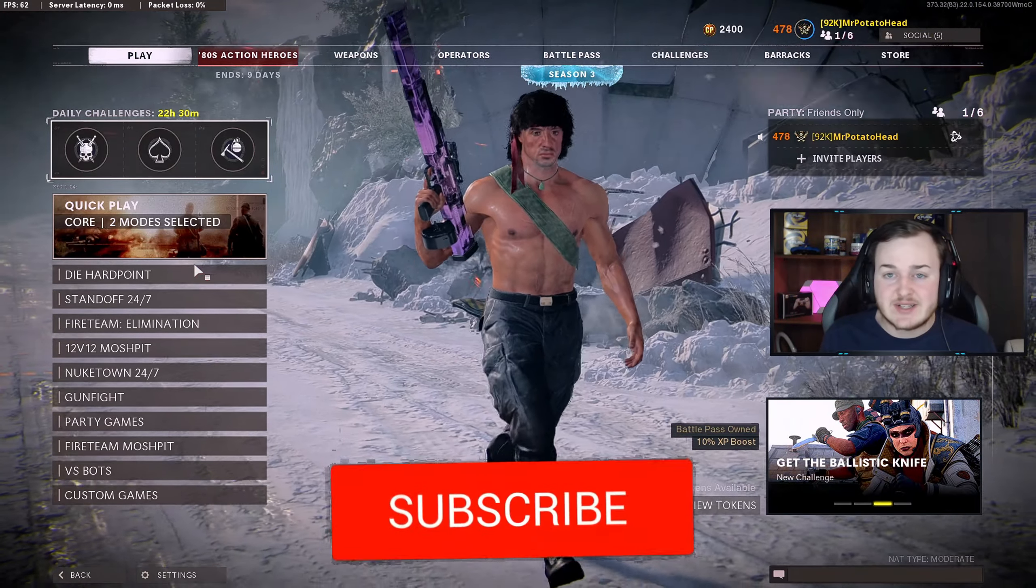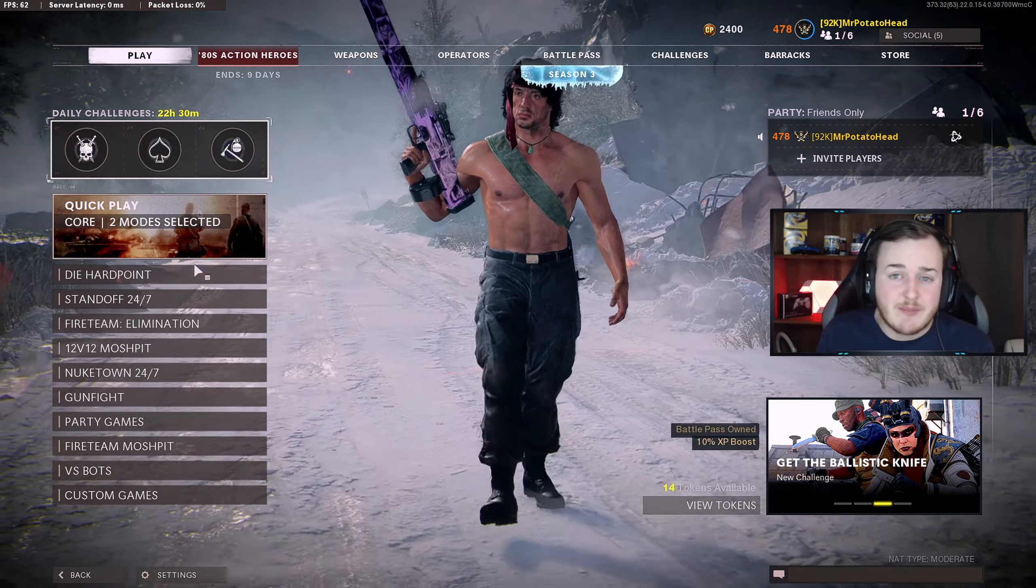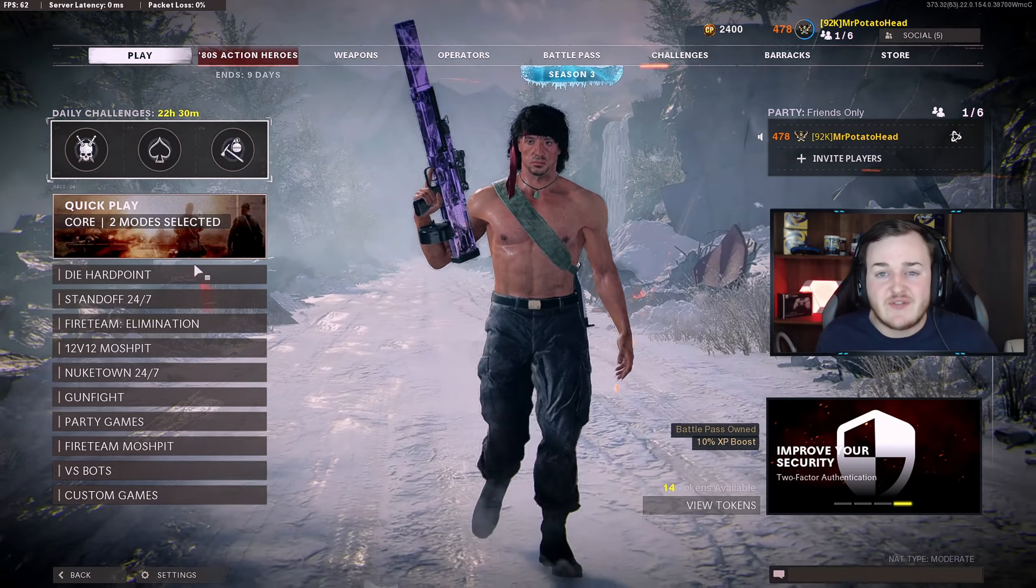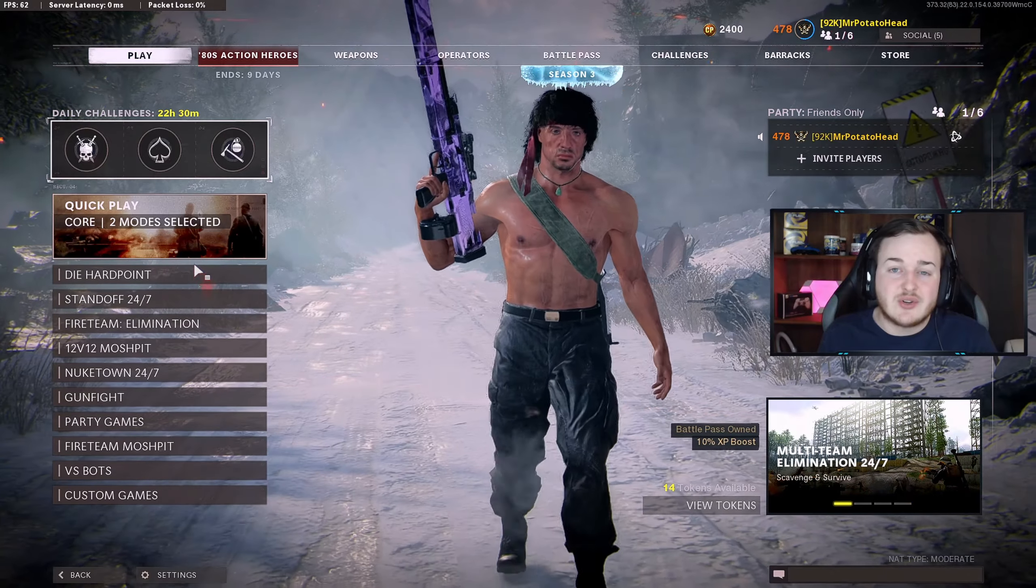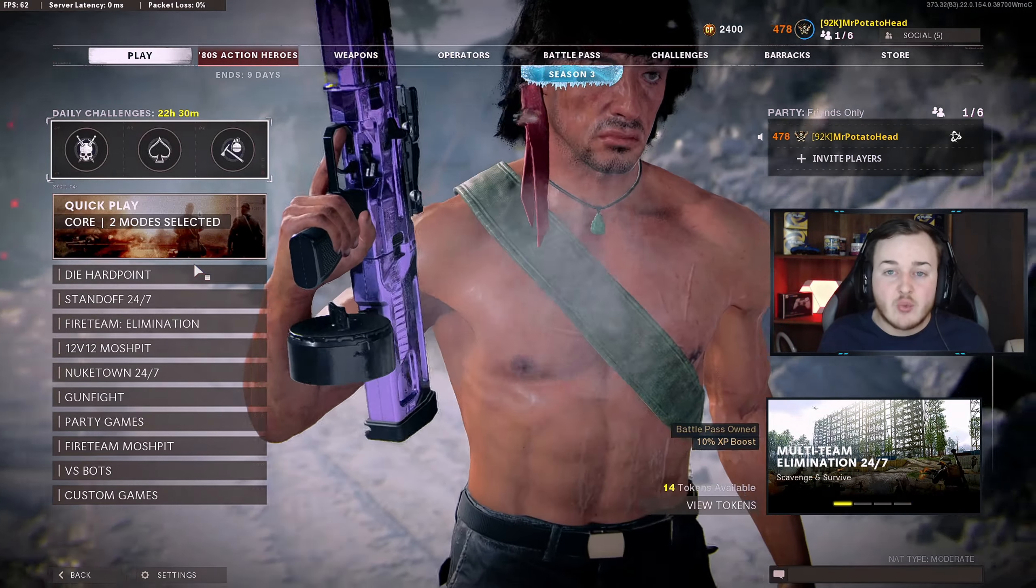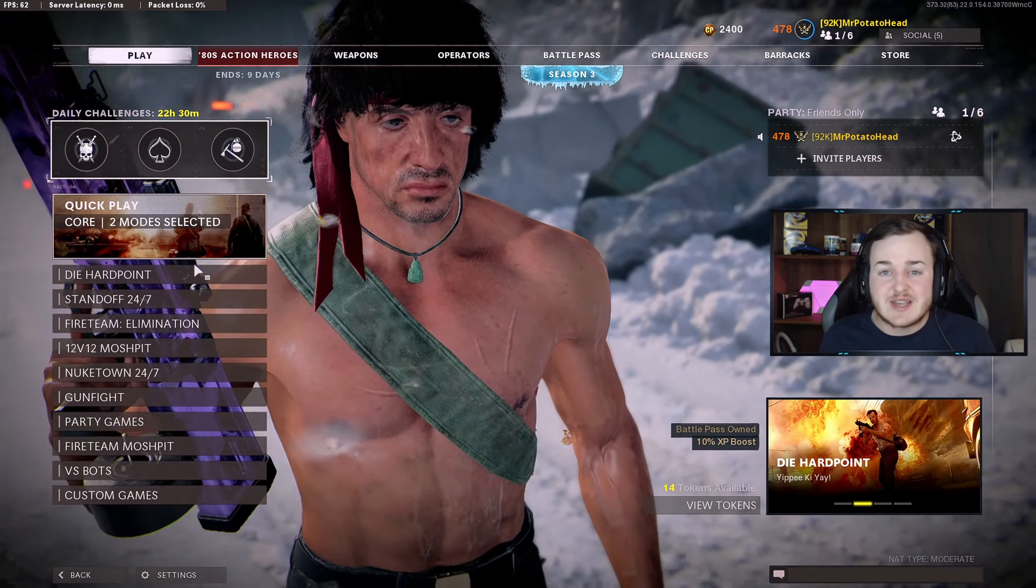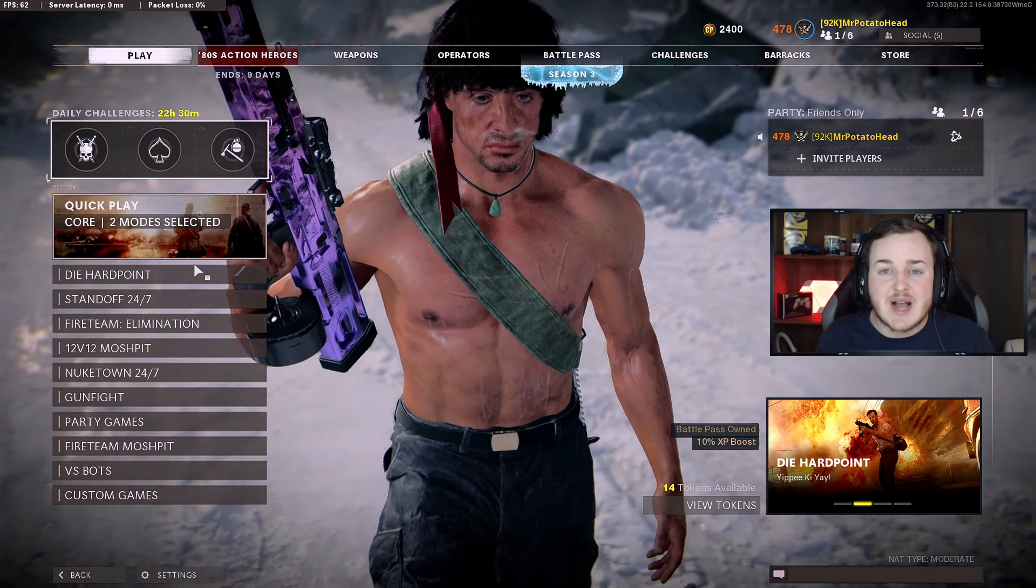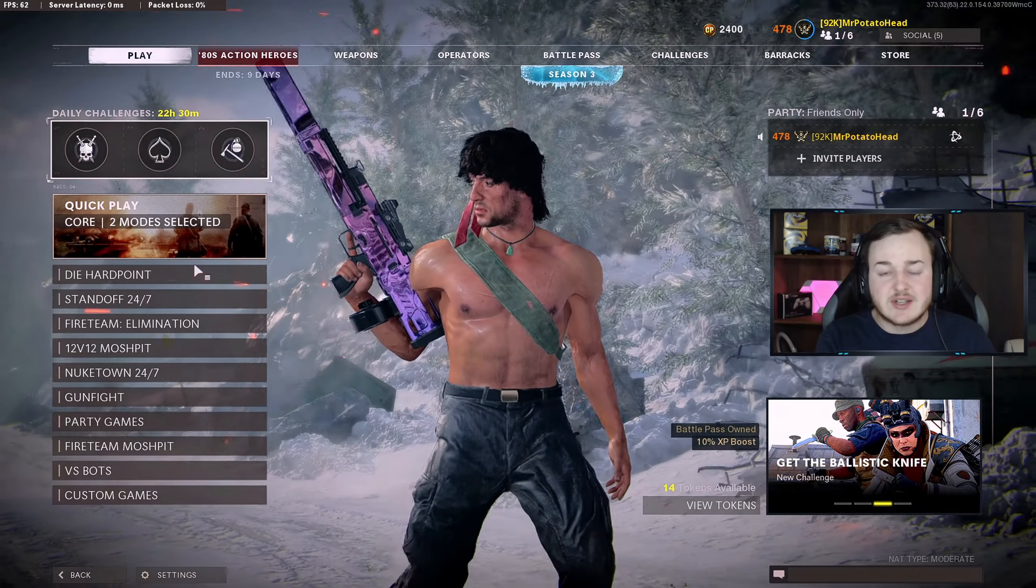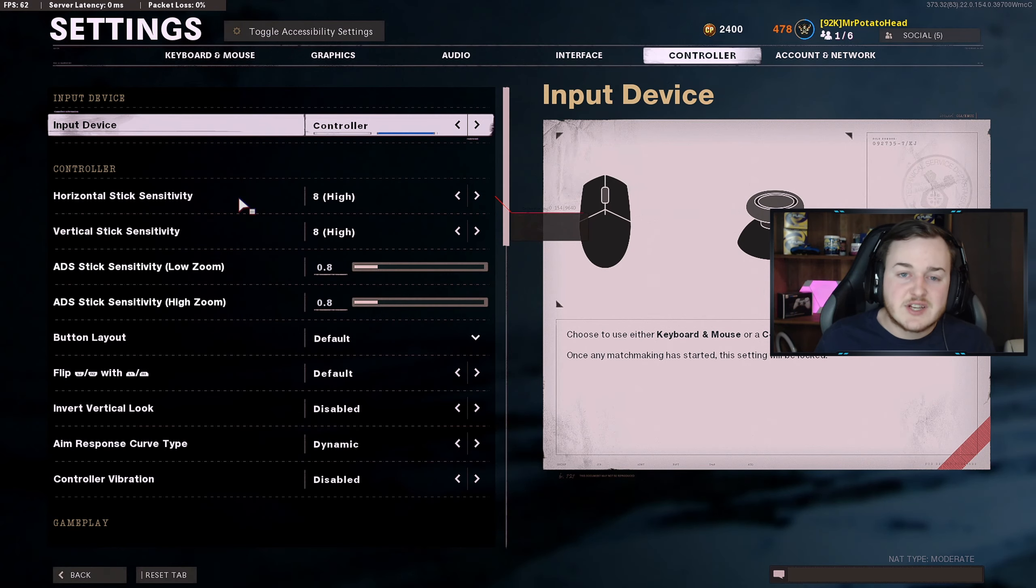So guys, if you are new to my channel and love the best class setups, the craziest gameplays, and of course the best settings, make sure to drop a like, subscribe to the channel, and turn on the post notifications. We are less than 7,000 subscribers away from hitting 100,000 subscribers. Let's hit 150 likes on today's video and let's get straight up into the settings.